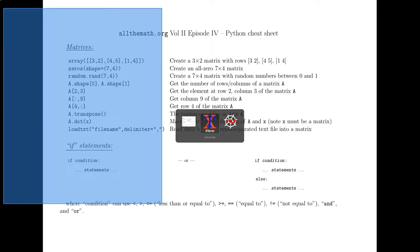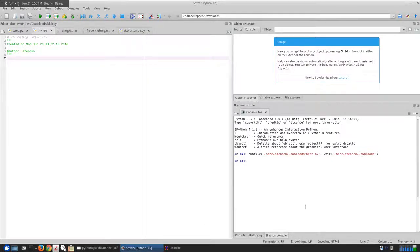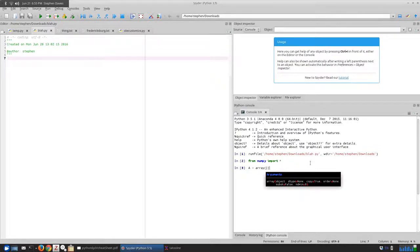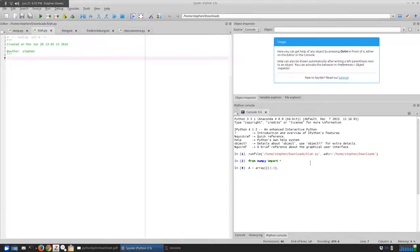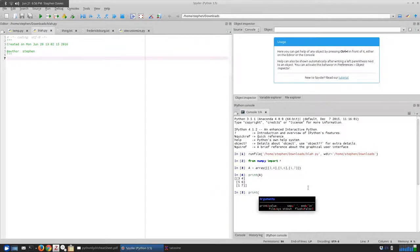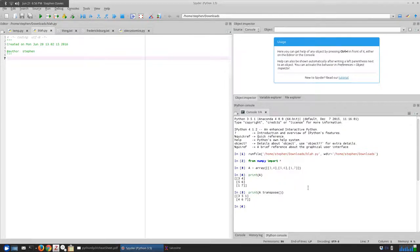Alright, let's load up Spyder. First I'll import numpy. Let's make an array called A — we usually use capital letters for matrices. I'm going to make it be 3, 4, 5, 6, 1, 7. If I do that and say print A, we'll see that it made a nice three-by-two matrix. If I say print A dot transpose, it transposes the thing, turning the rows into columns and the columns into rows.